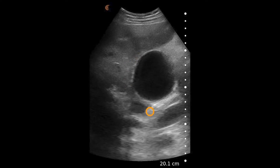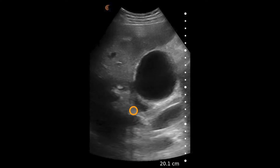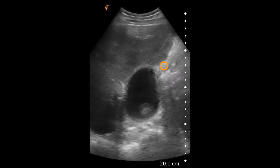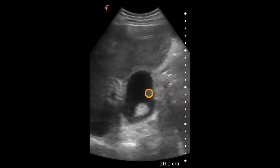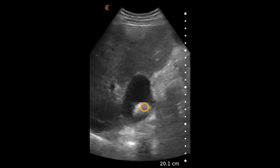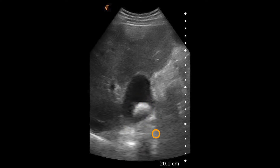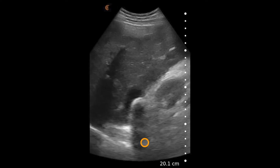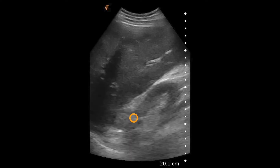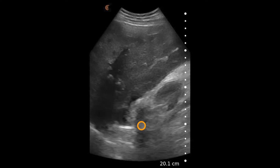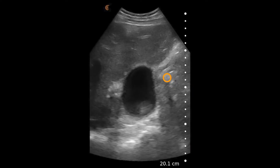There is thickening of the gallbladder wall and pericholecystic fluid. As the scanner goes down towards the neck of the gallbladder, there is an obvious gallstone as evidenced by this acoustic shadowing here with a bright circular structure and the shadowing behind it, evident of a gallstone that likely is lodged in the neck of the gallbladder.